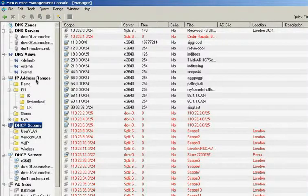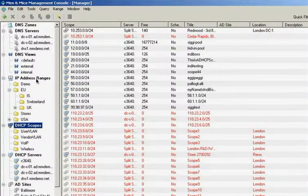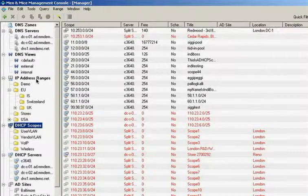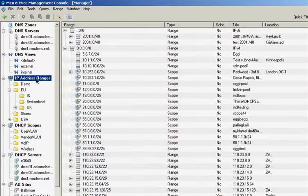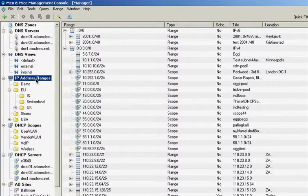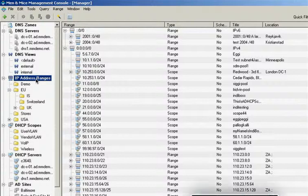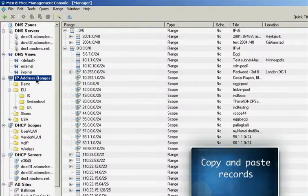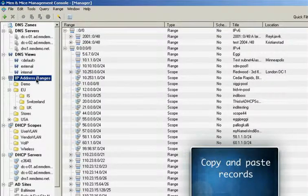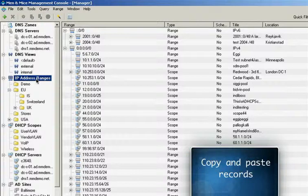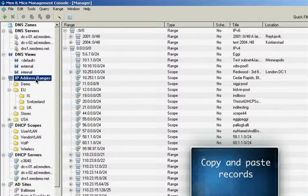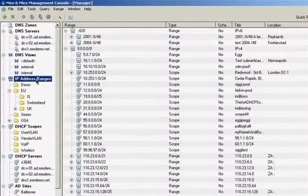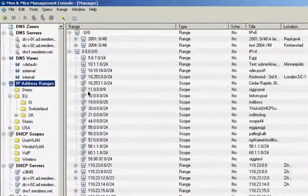The key part of the Men & Mice suite is the IP address management module, where you are managing the IP address space both on a subnet level and within the subnets. This is where we tie together management of the IP address space along with DNS and DHCP configuration.